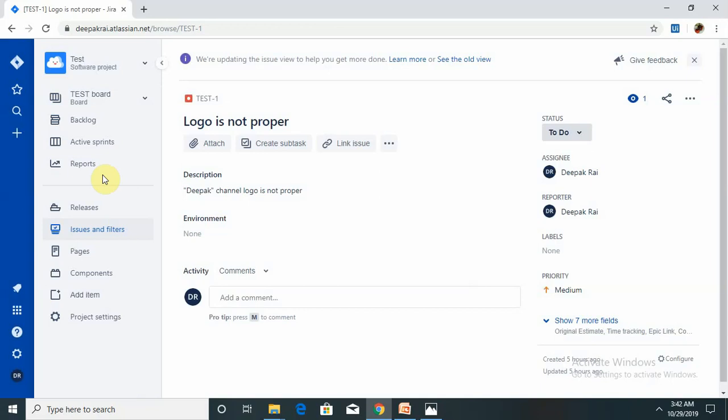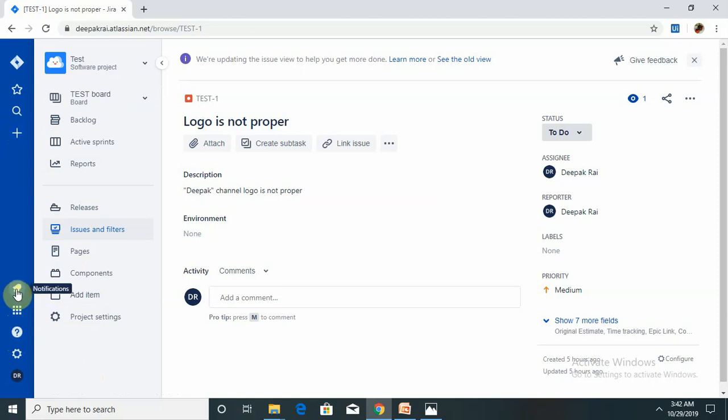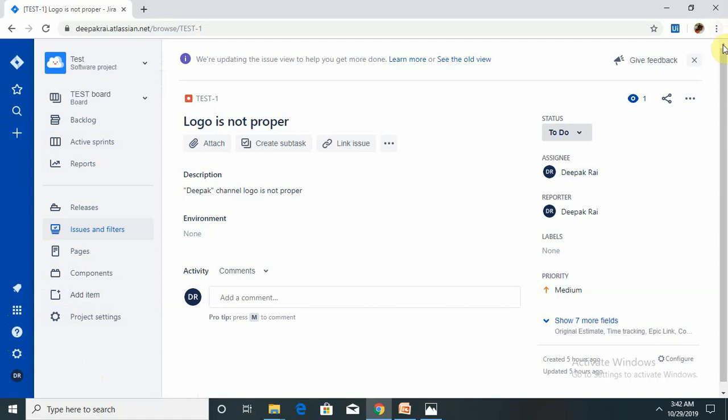Jira scheme - everything can be configured and it consists of the workflow, issues, screens, field configuration, notification, and permissions. Settings from here, the help, and then there is a switch to action, and here is the notification. Each and everything should be configured by the owner of the Jira so they can configure easily.